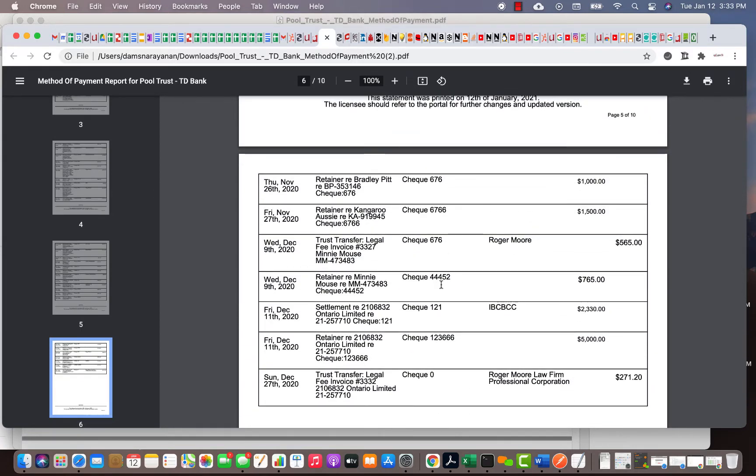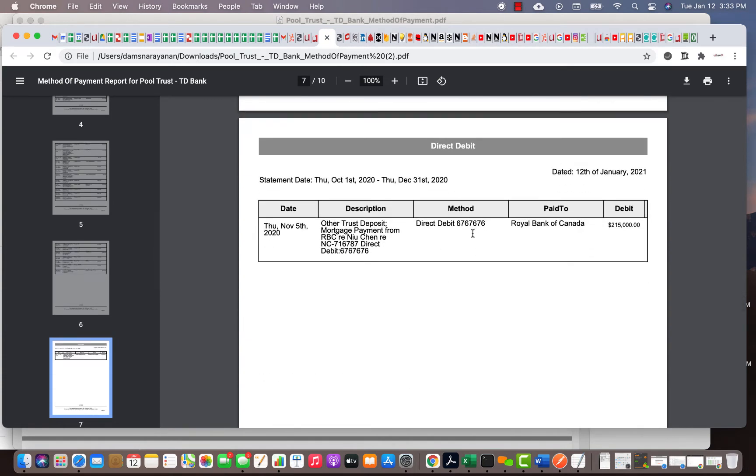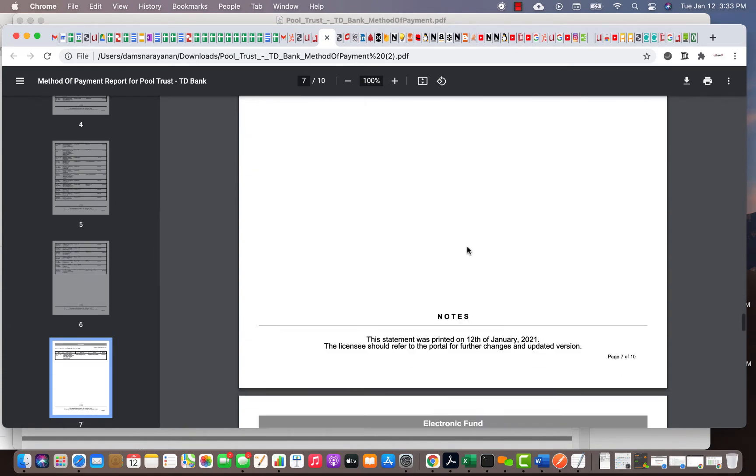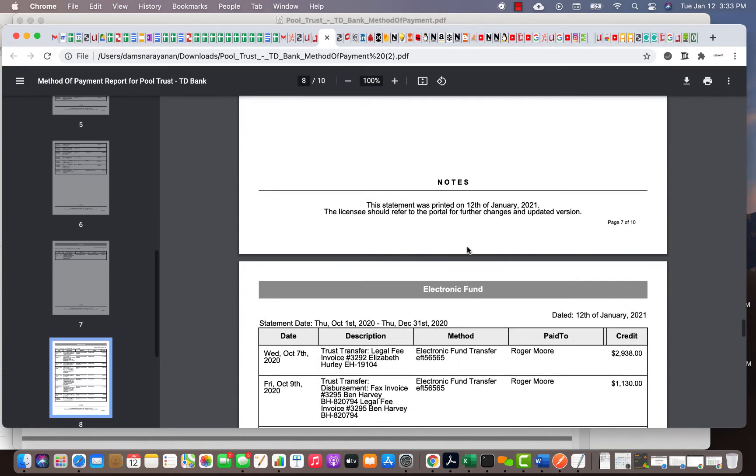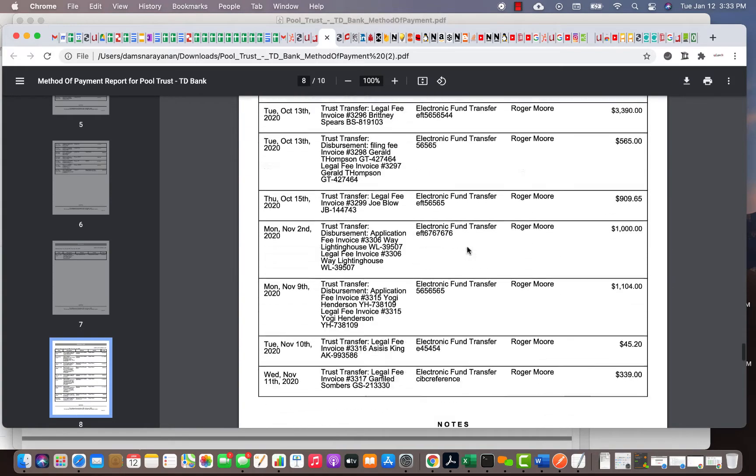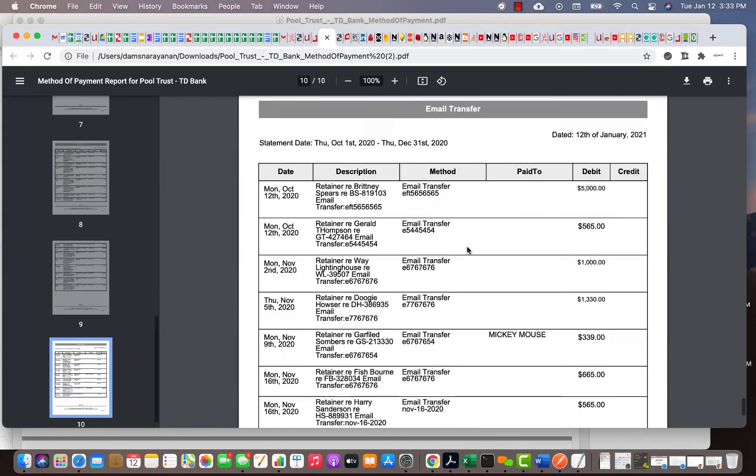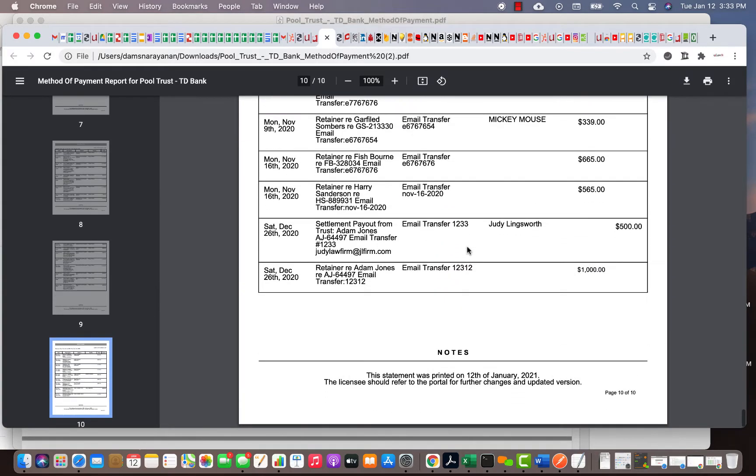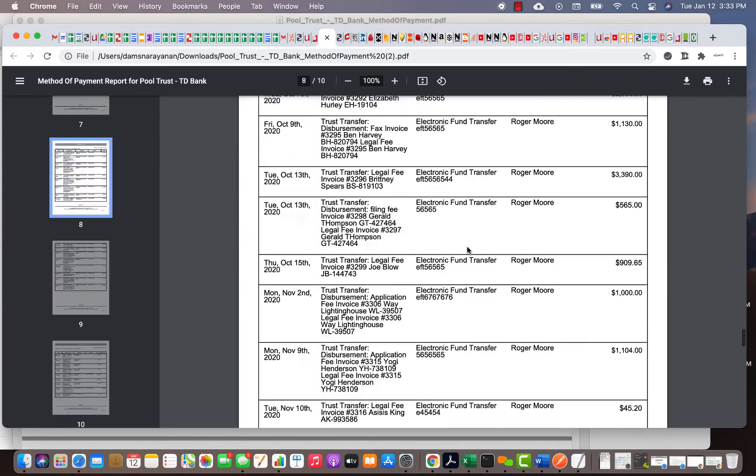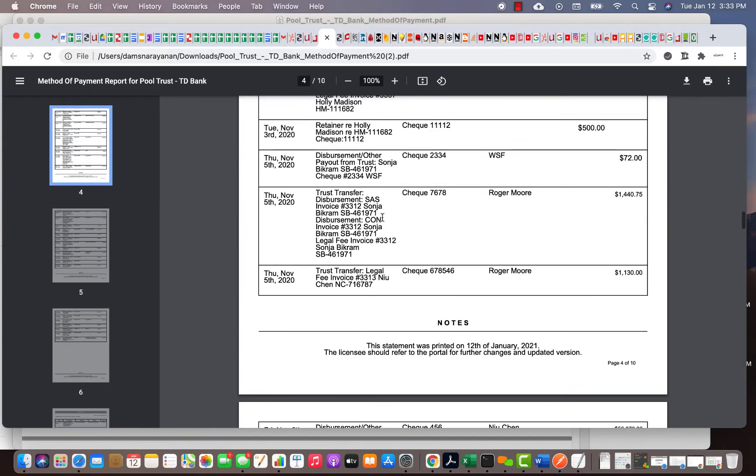You can search for check number 4452 or something like that. After that, it's direct debits. It sorts all your electronic fund transfers by method of payment. Once you have this document, you can actually search for it, and then from there you can know, 'Oh, that's a trust transfer for this invoice for Sonia Bigram,' and then you can go to that matter.